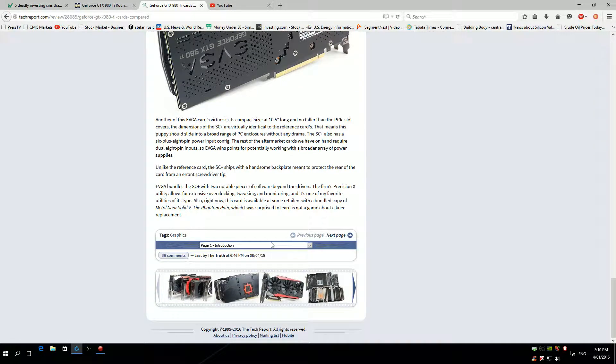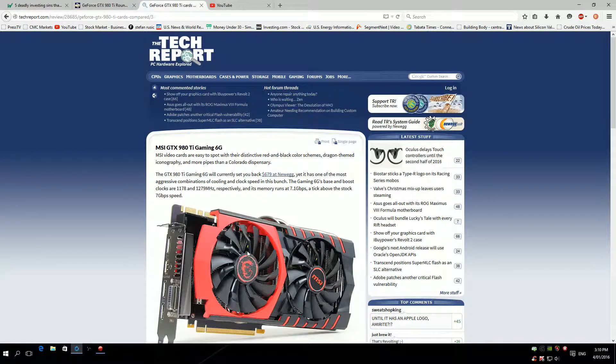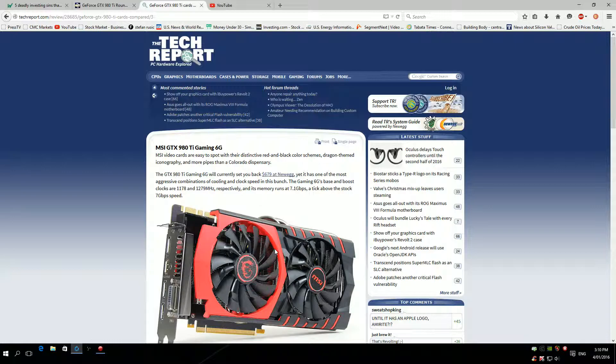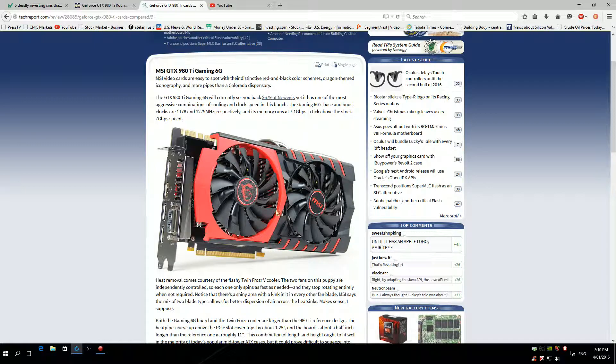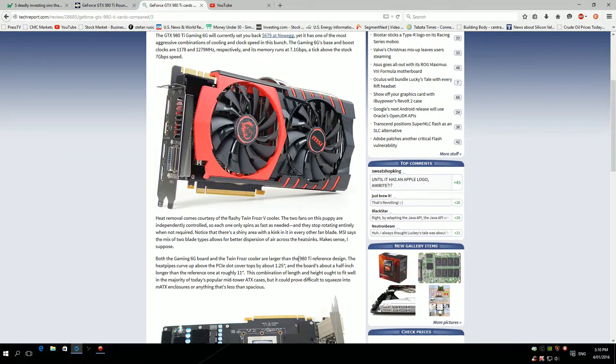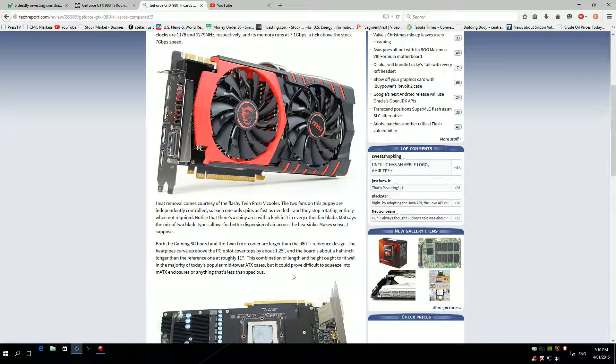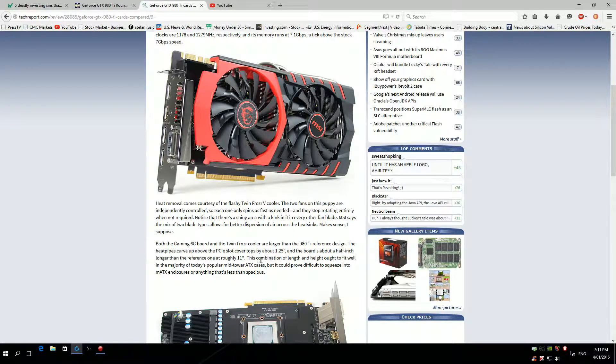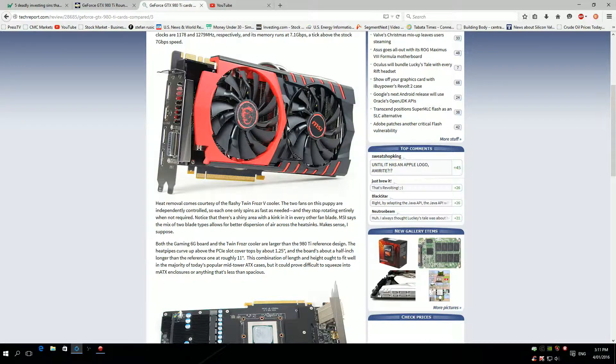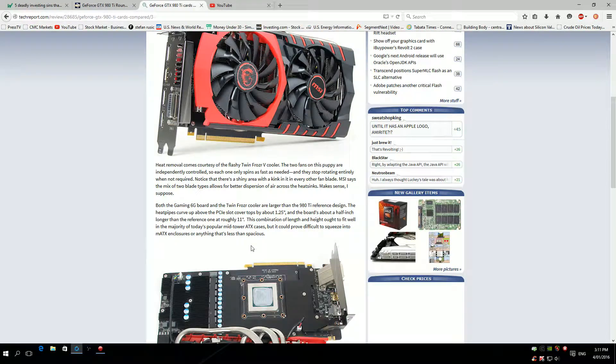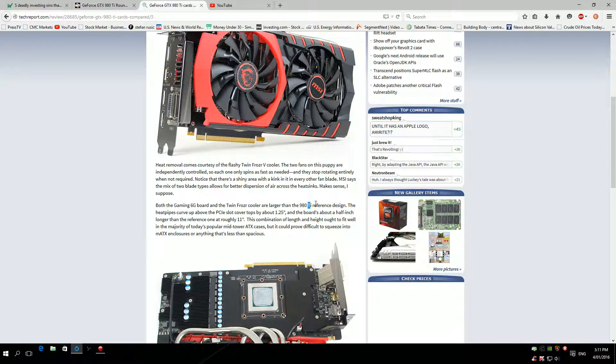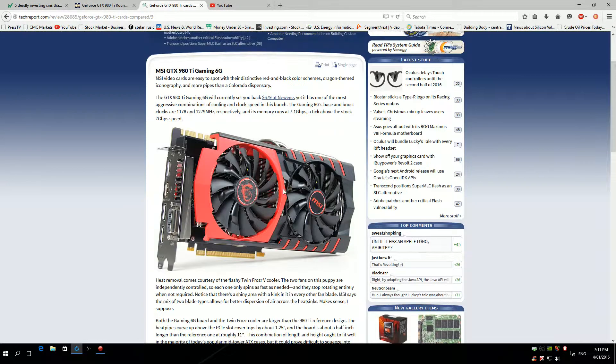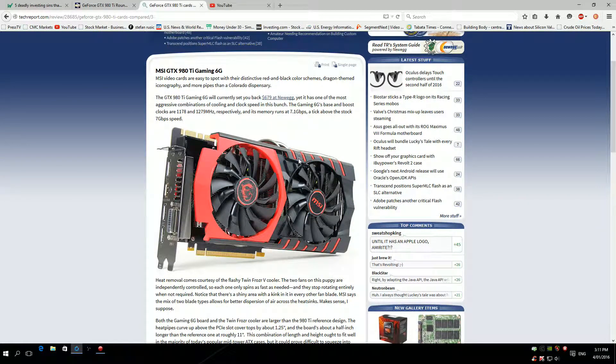Moving on, MSI Twin Frozr Razor custom cool GPU. The fans are independently controlled, so each one only spins as fast as it needs to. They will not rotate unless they need to. It's larger than the reference card, so keep in mind these cards are actually much larger than the reference. Make sure you check your case before you purchase one.